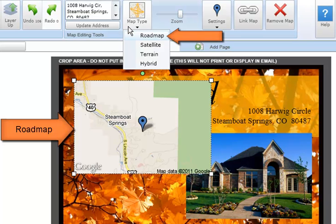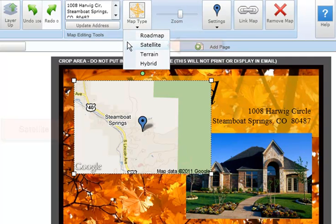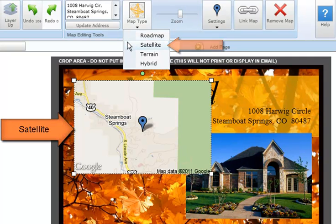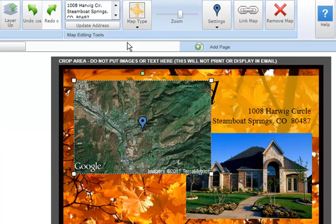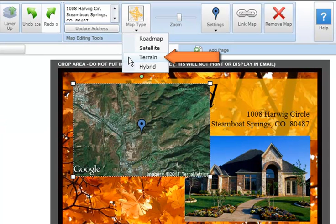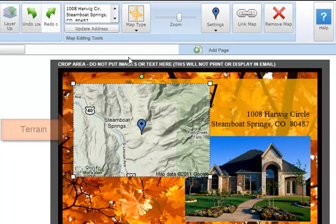Roadmap is the default map setting. This Google map displays an outline of streets and major geological features. It's easy to read and great for showing location or directions on your marketing piece. Satellite displays a Google map with bird's eye satellite images of your selected location.